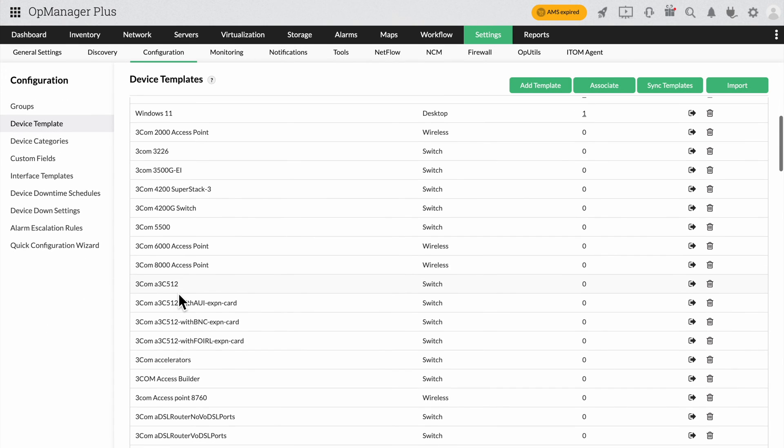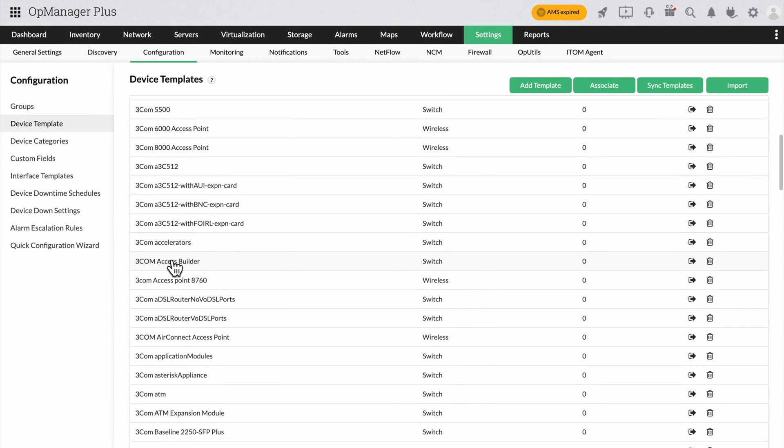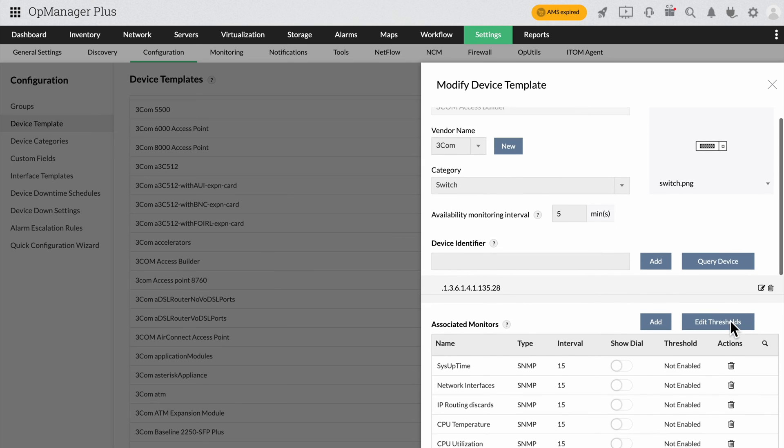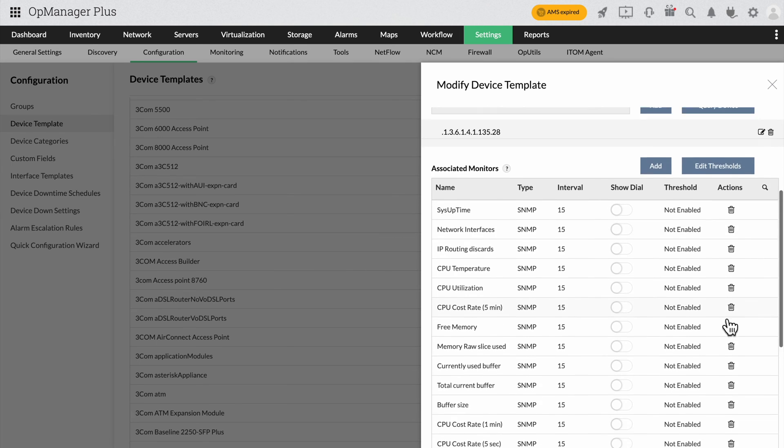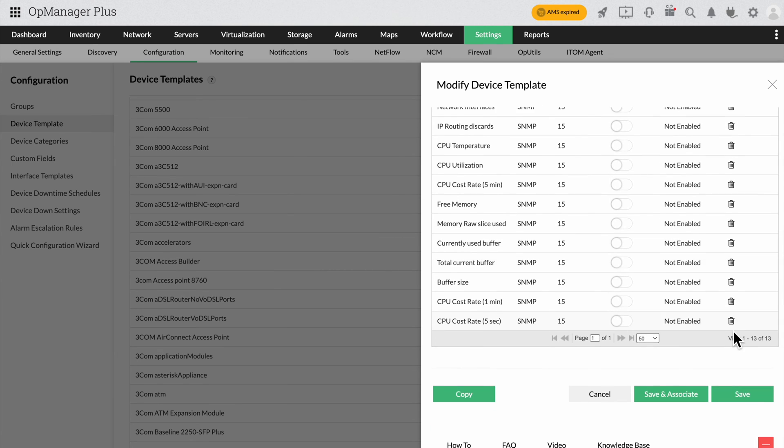That's where device templates play a role. Each device template has its own set of performance monitors. On the rare occasion you need to add a new monitor for a device that isn't on our list of 3000, you can do so with ease from the performance monitors page.